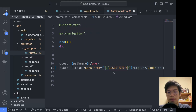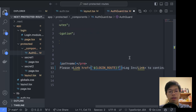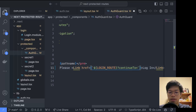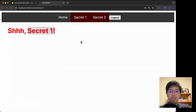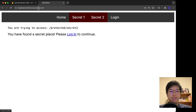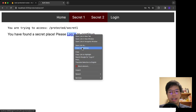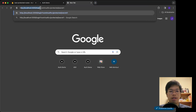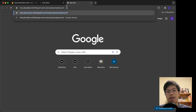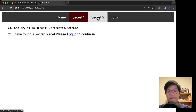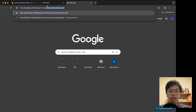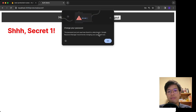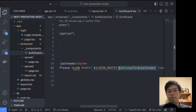Instead of just linking plainly to the login route, I'll use a format string and append a URL search parameter — I'll call it `continueTo` — set to the current path name. So now if I right-click the login link and copy the address while on Secret One, the URL includes `continueTo=/protected/secret-one`. For Secret Two it says `continueTo=/protected/secret-two`. The information is being sent, but we also need to receive it on the login page.